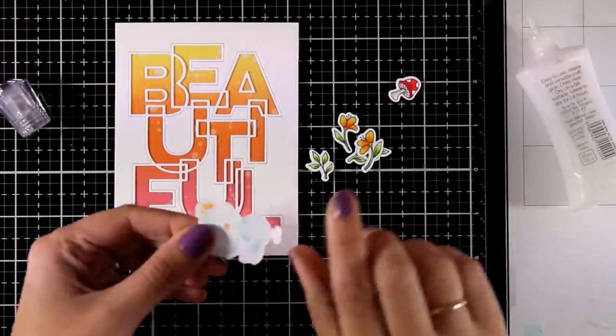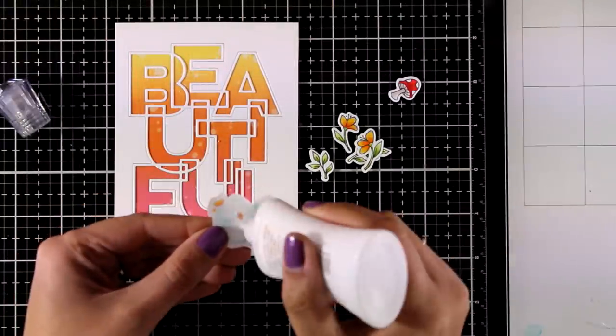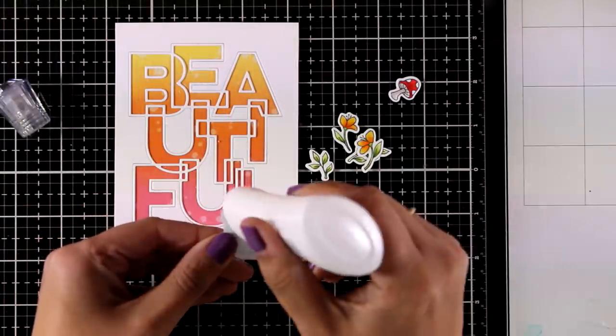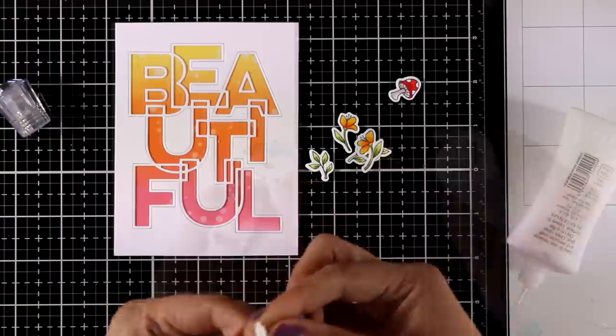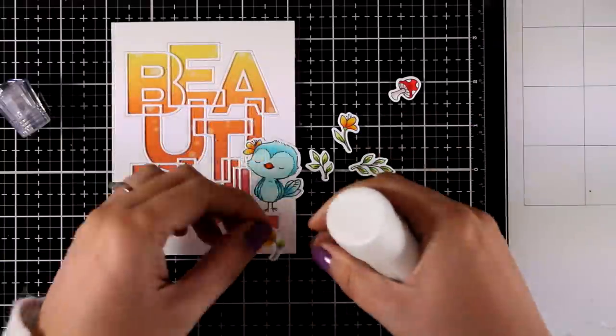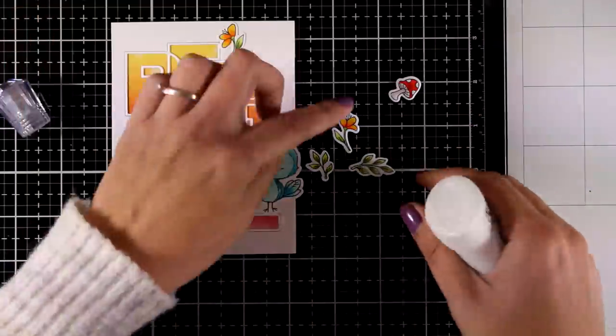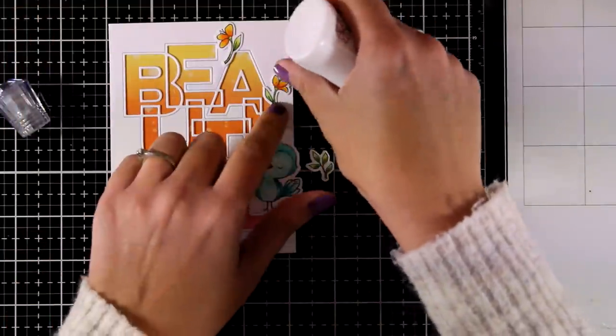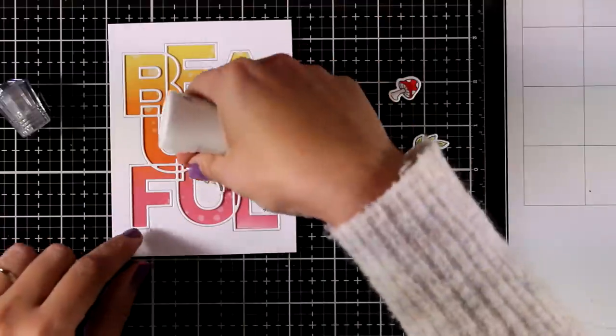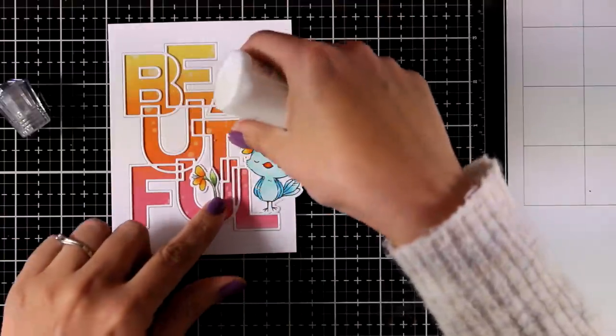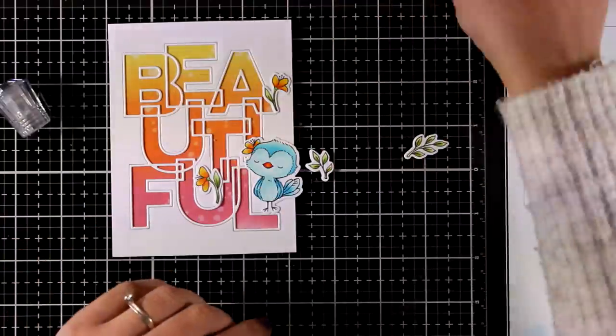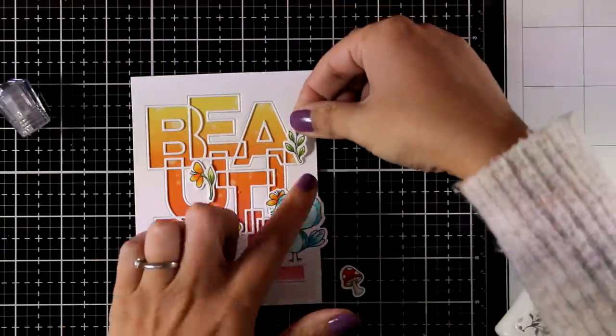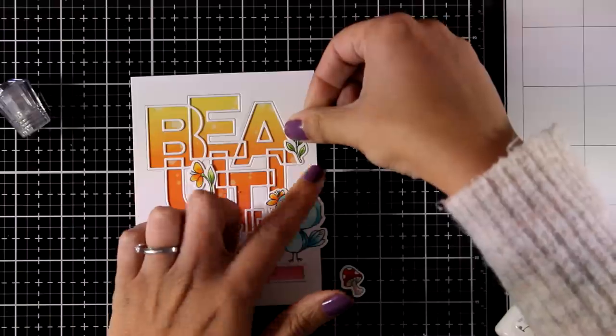And of course this card is gorgeous as it is, however I'm going to take it a step further. I'm going to add some embellishments on top of it. So here I'm just playing around trying to decide where everything is going to fall, and then I'm going to stick them down with my white glue.